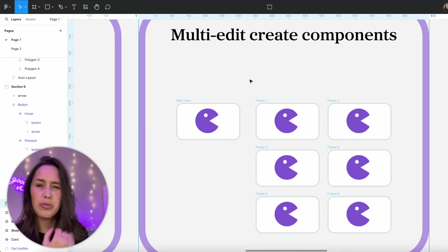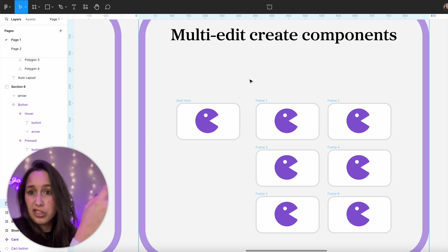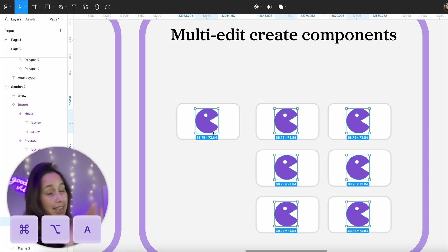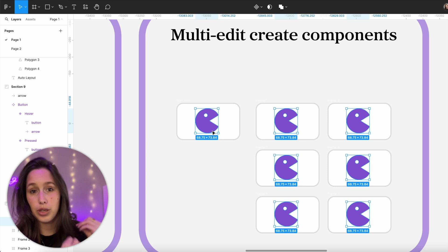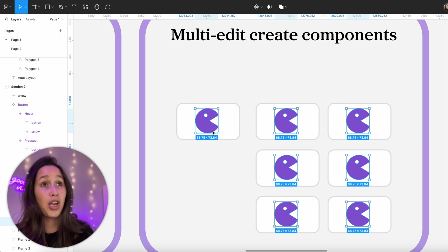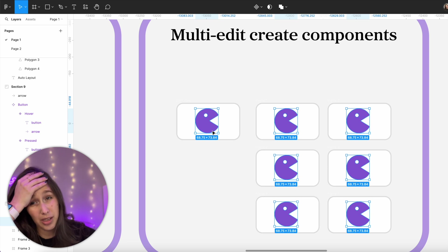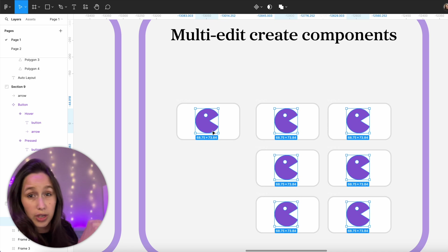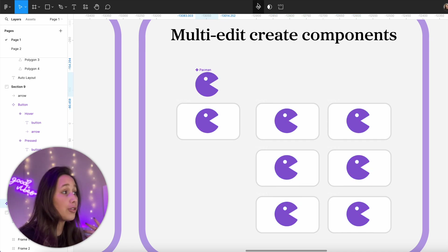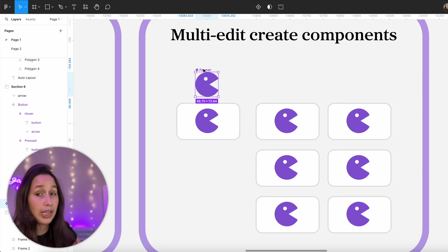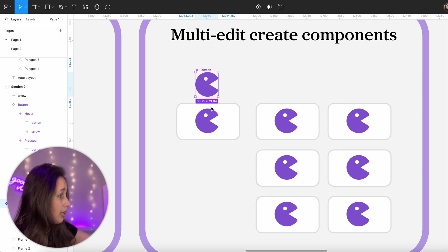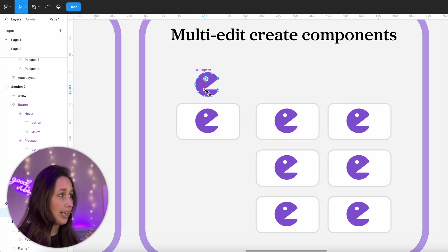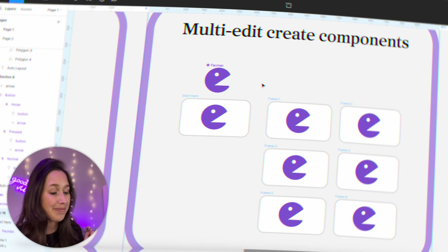Another favorite feature: if you select an element you have elsewhere in your design, Command+Option+A to select it everywhere, you then have the option to create it into a component. We've all designed something, used it everywhere, and then realized we should have made a component — but couldn't be bothered to make it and replace every instance. I'll select all these Pacmen, create a component, and it creates the component outside the frames with all instances replaced. If I edit it, they all update.